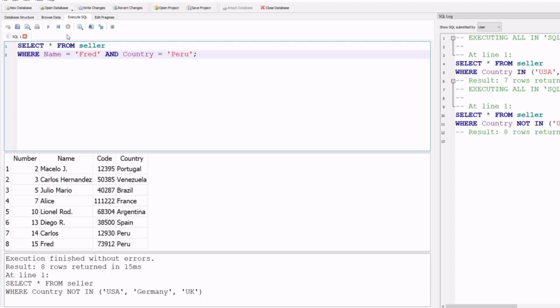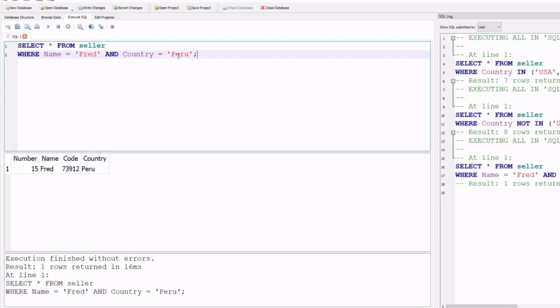The AND operator filters a record only when all conditions are true. In this case, both name = 'Fred' and country = 'Peru' must be true. Running the program gives the matching output. If any one of the two conditions is false, the program will return nothing.